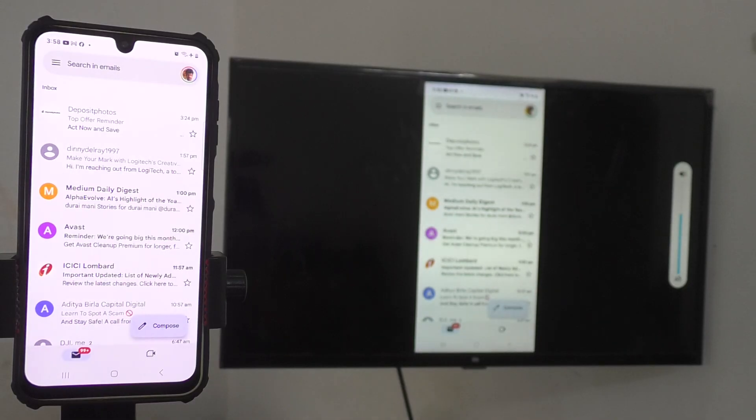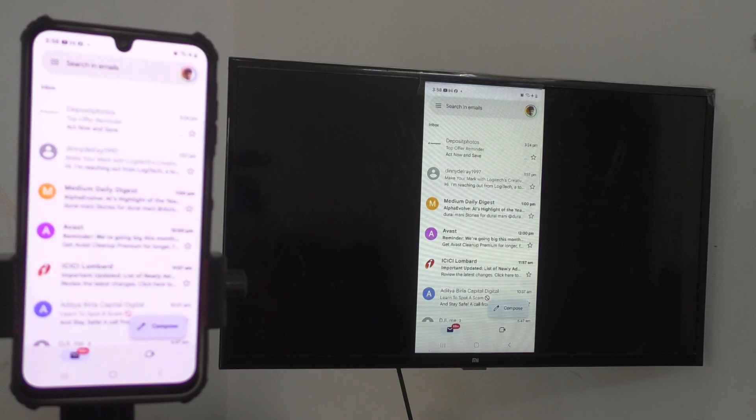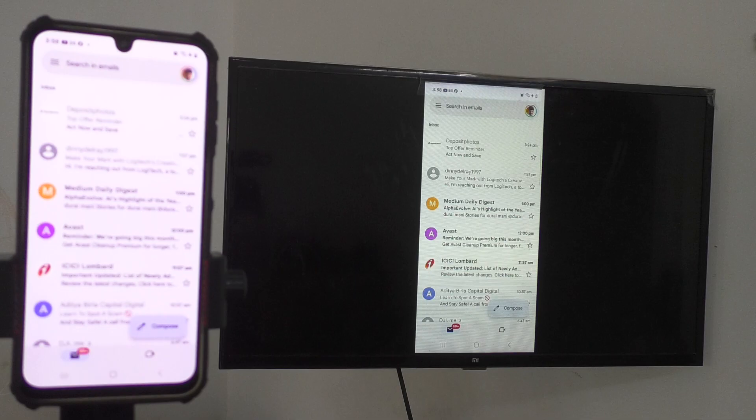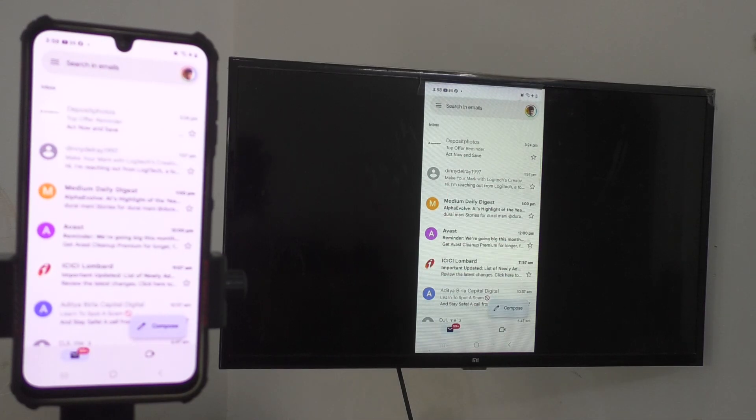So, in this way you can easily do screen mirroring from Samsung Galaxy A04E with any Android TV. That's all friends. Thanks for watching. Bye.